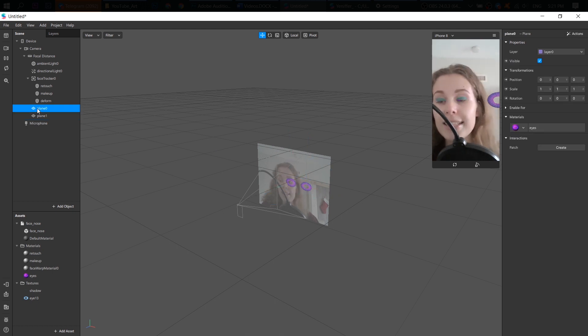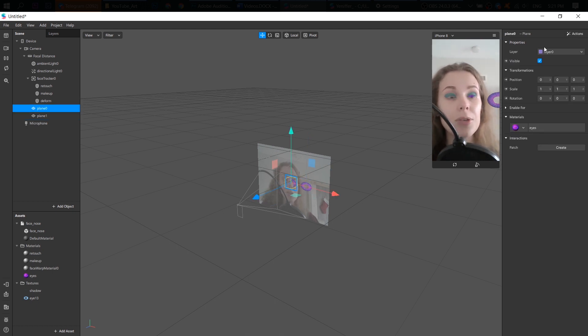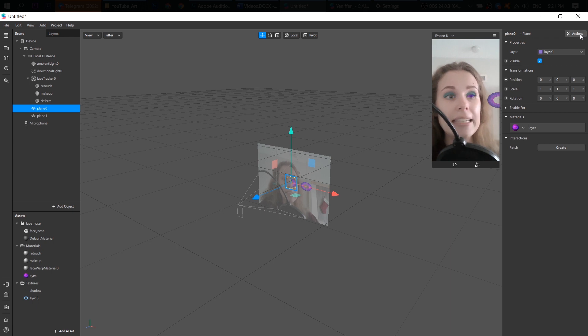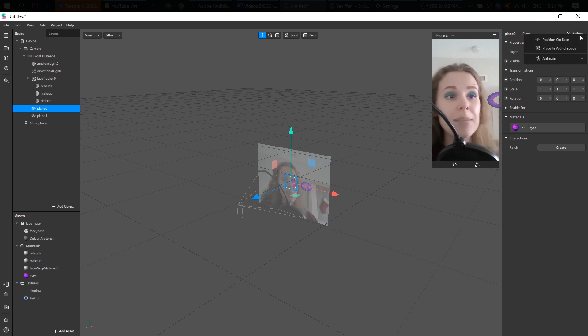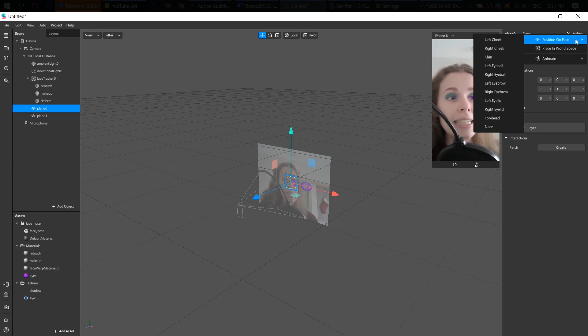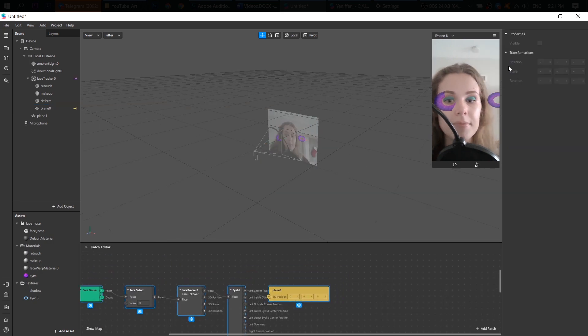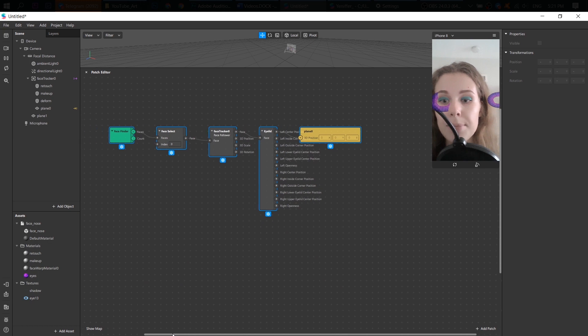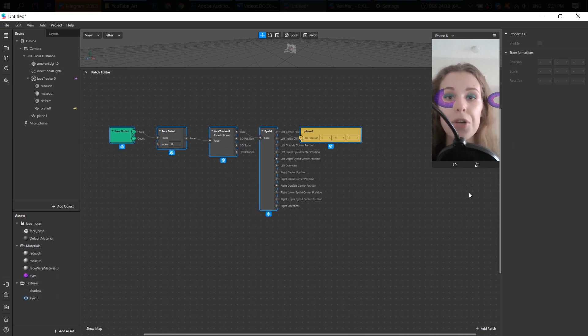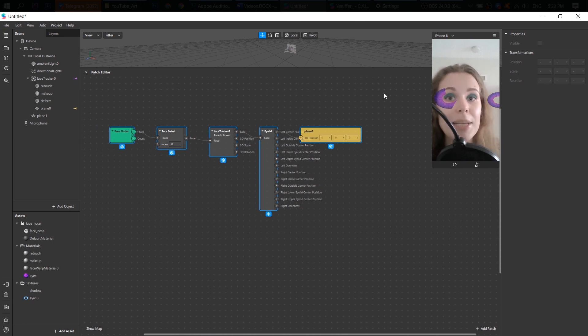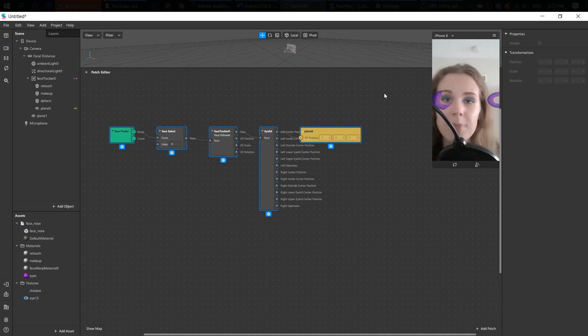And now we need to place them on our eyes. I select my plain object. Go to the inspector panel and find this actions button here. So click position on face and left eyeball. These patches were created automatically and it makes you work faster, which is great.